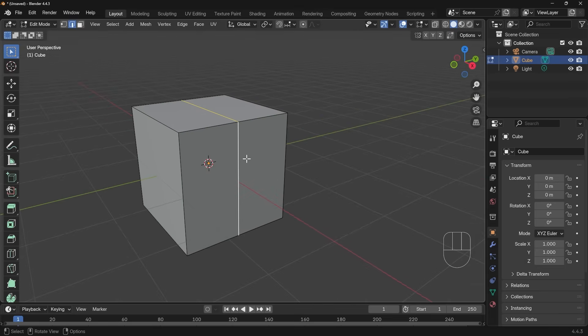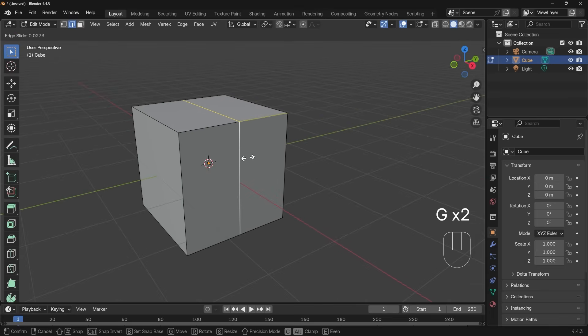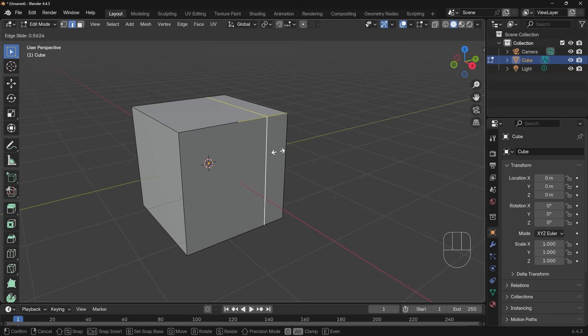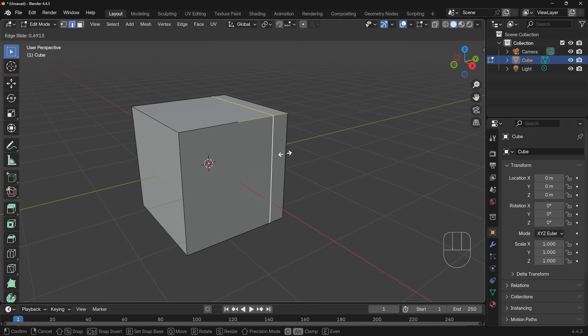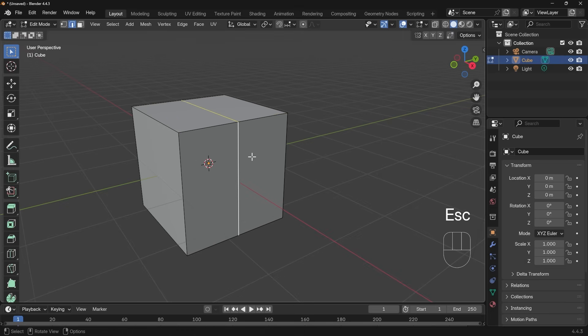And it's very handy, you can press GG to edge slide, and you can slide this along, so it's almost like the first click of the edge loop, if you want to change the position. I'll press Escape to undo that movement.